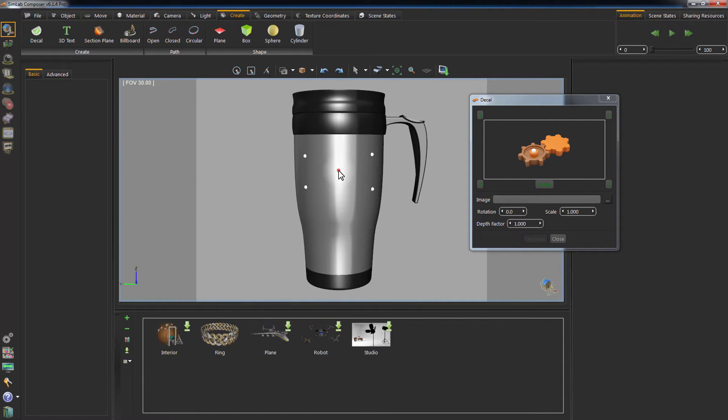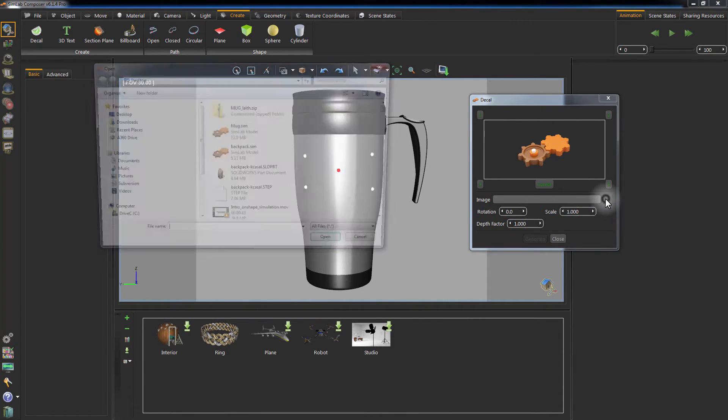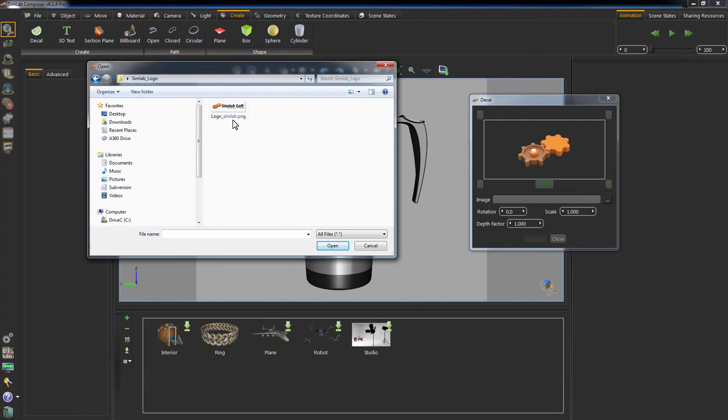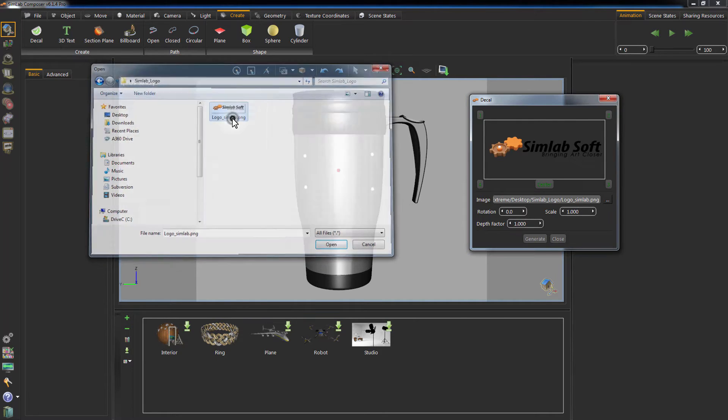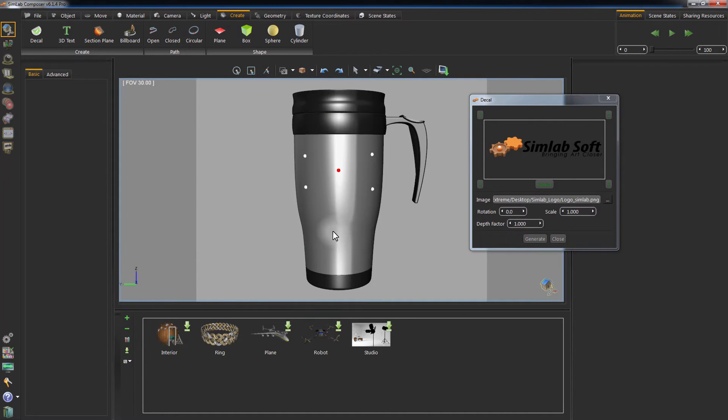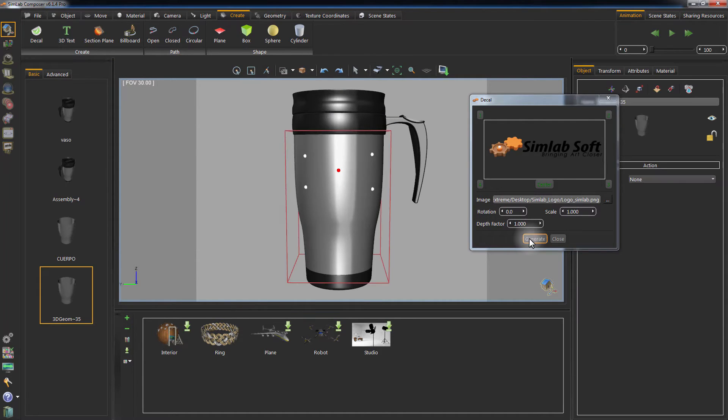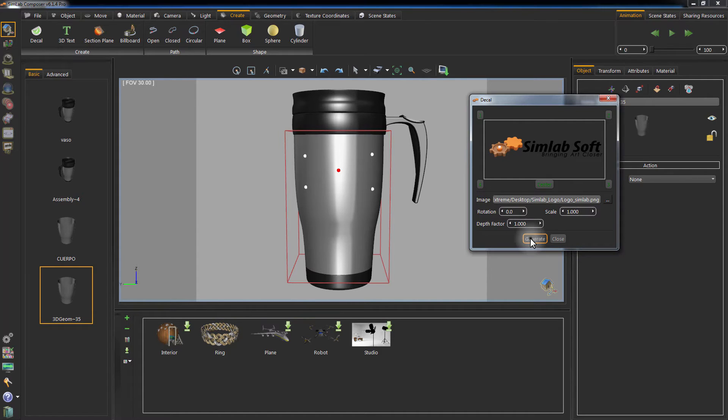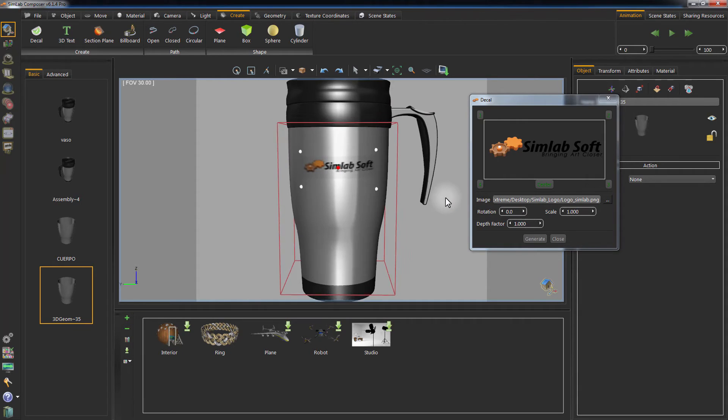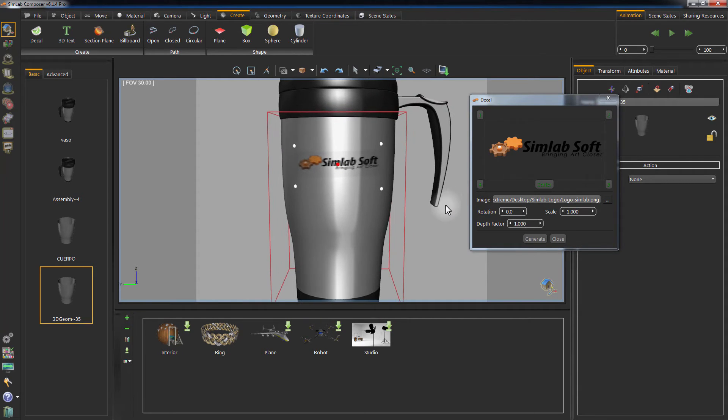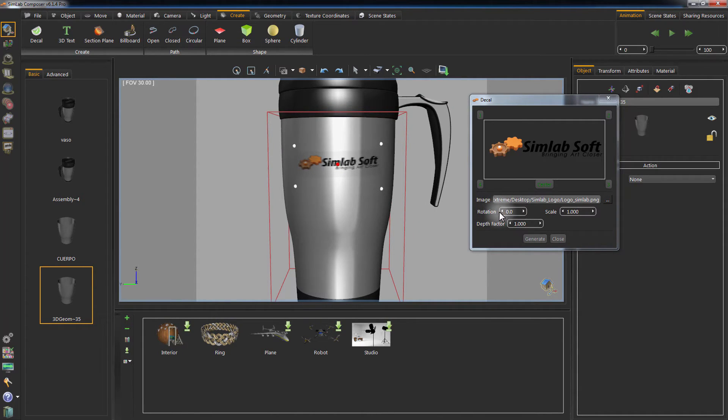Once you are done, click on the image browser to select the image you want to use as a Decal. Now select the geometry where you need to place the Decal and click on Generate. The Decal has been created on the surface of the mug. Now you have the option of changing its rotation and scale.